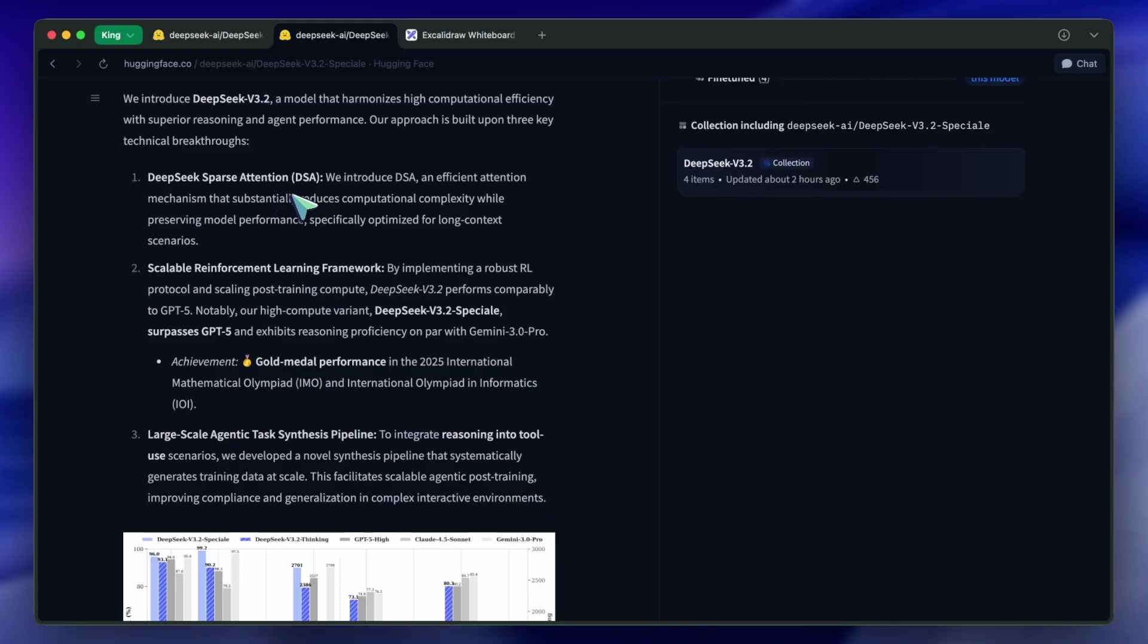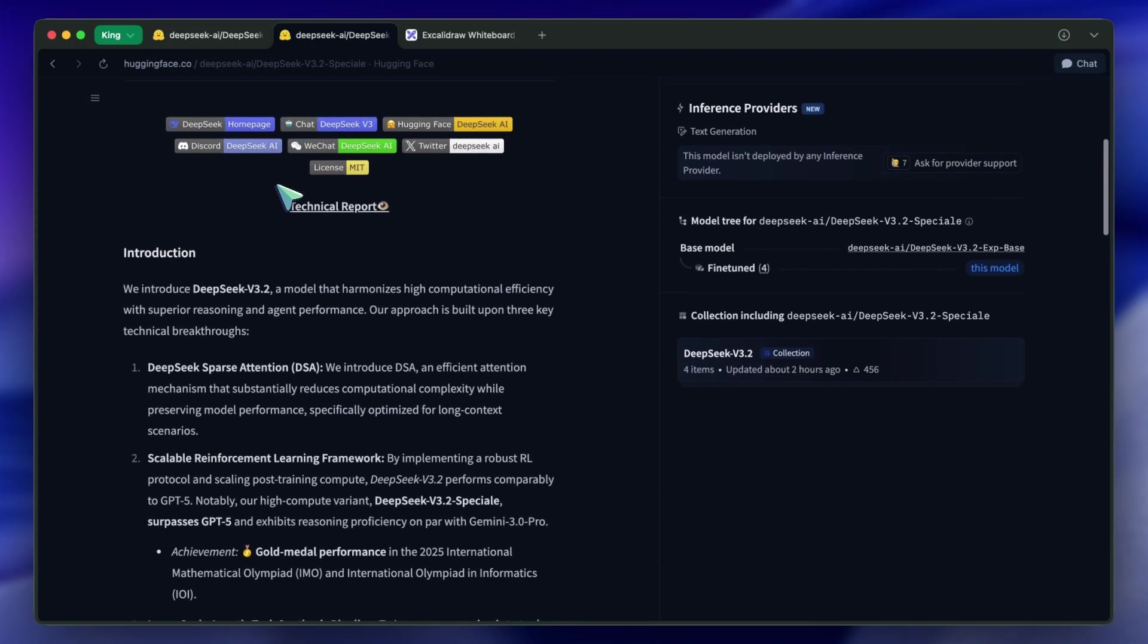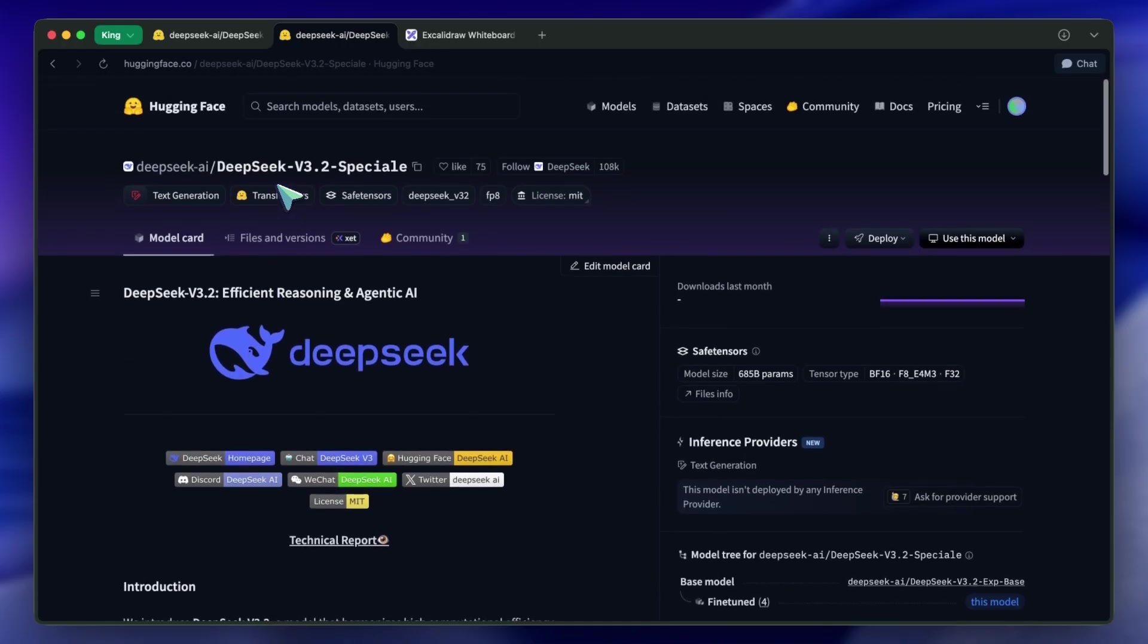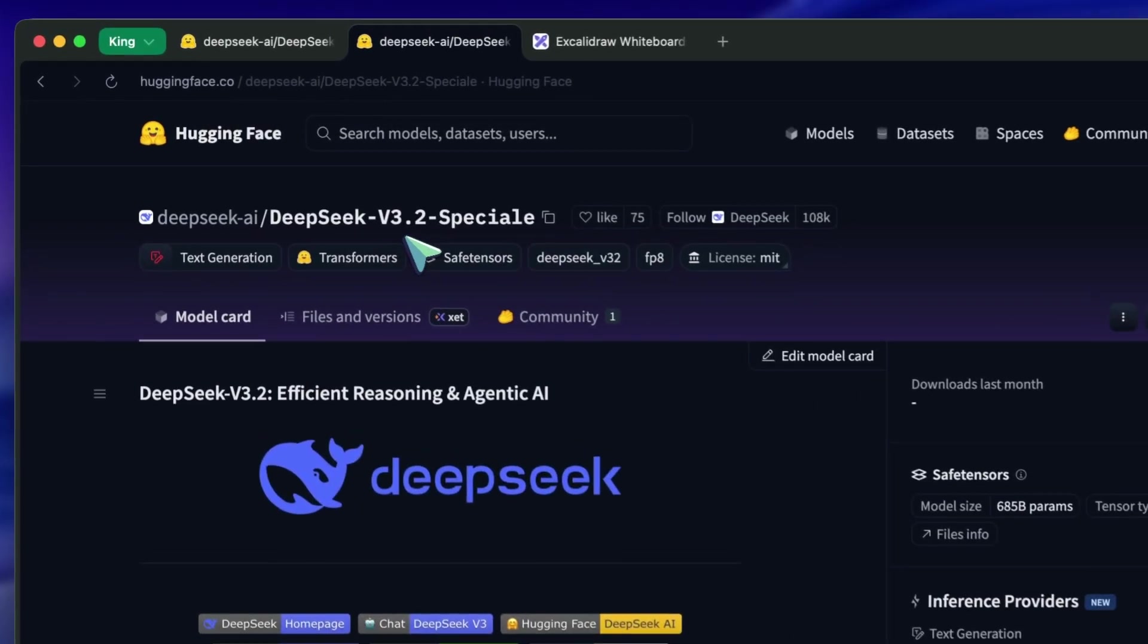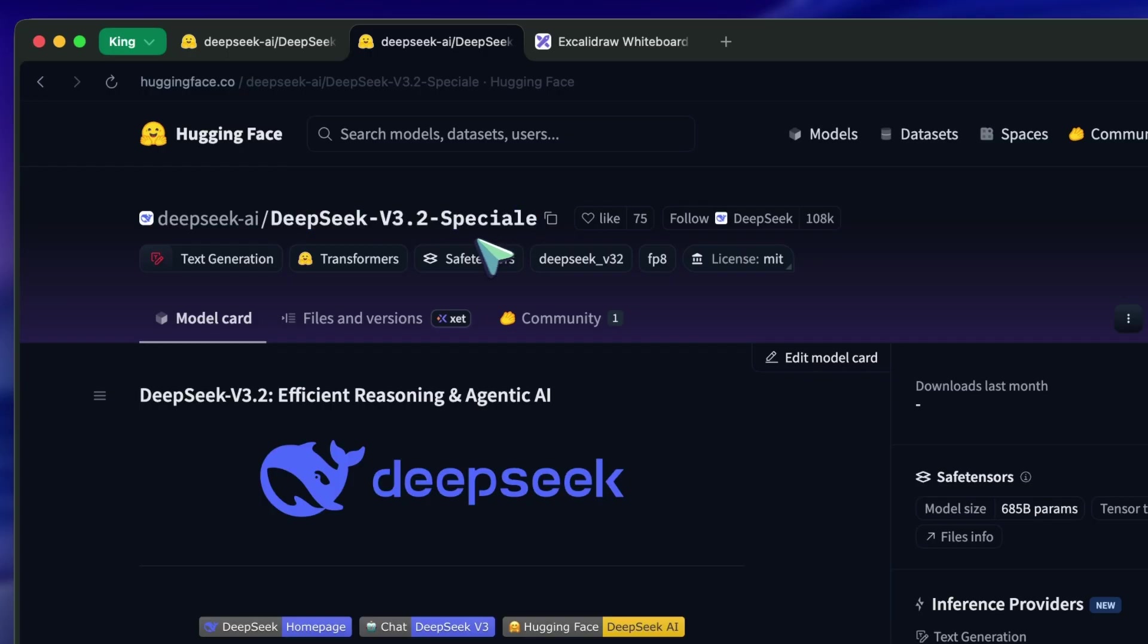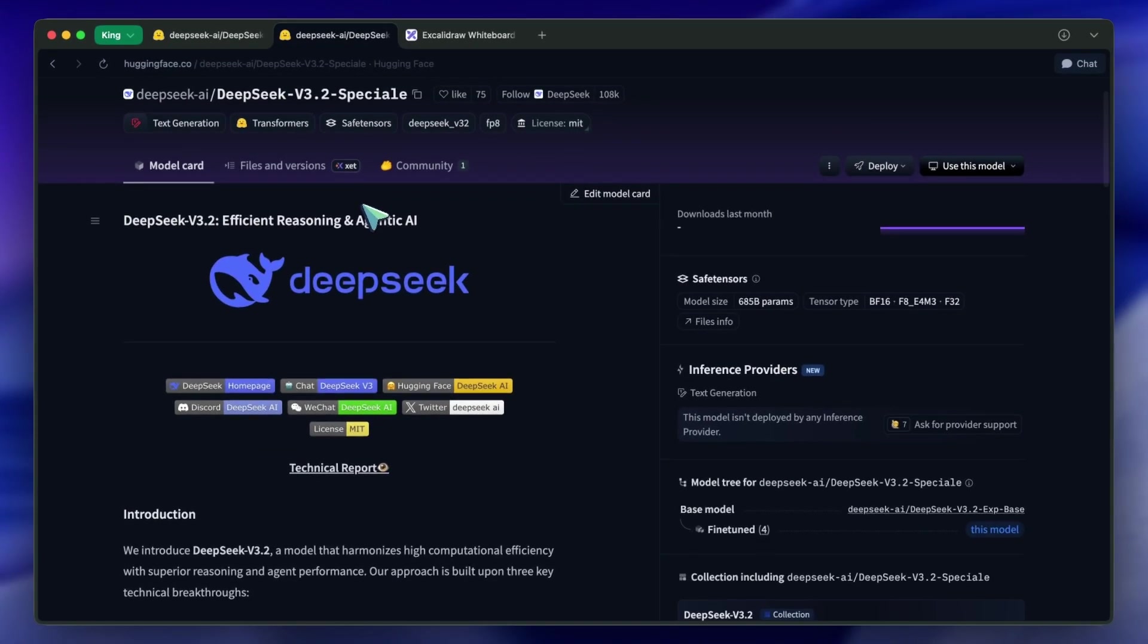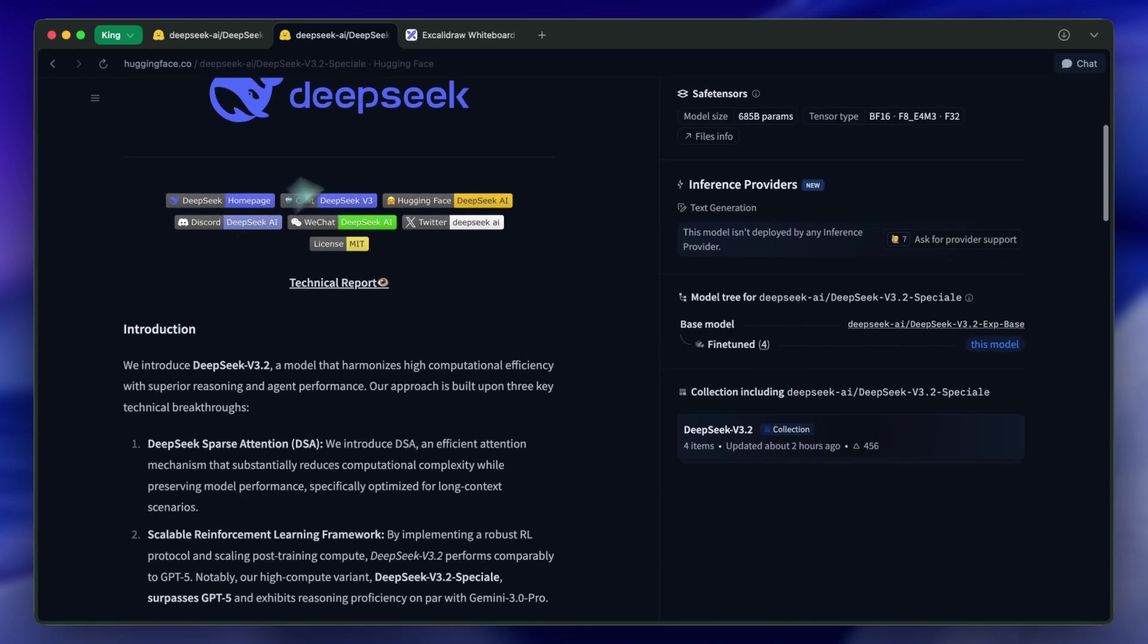So, let's break down what is actually happening here, because there are two main versions you need to care about: the standard DeepSeek v3.2 and something they call DeepSeek v3.2 Speciale. And that second one is honestly kind of terrifying, in a good way.